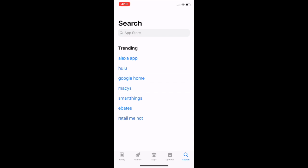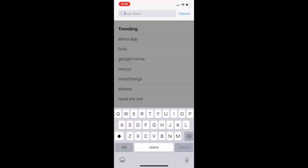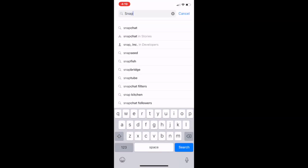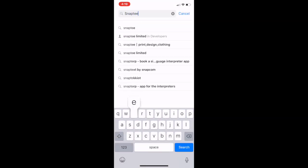Hey, what's up Snap T users! My name is Vernon, I'm a style blogger at vernonsblog.com, and I'm going to teach you how to use the Snap T app in the App Store. The first thing you're going to do is go to the App Store, type in Snap T, and download the app.